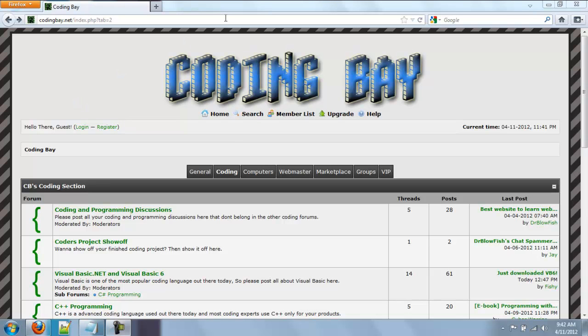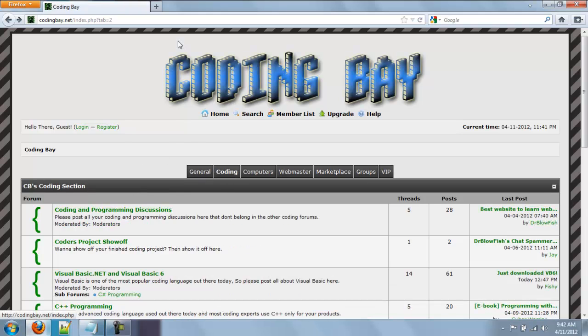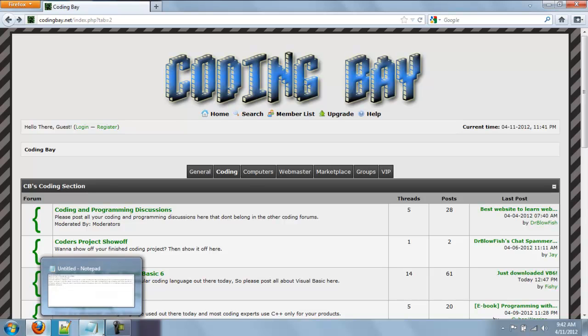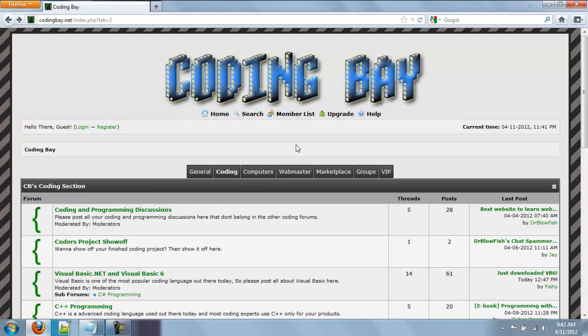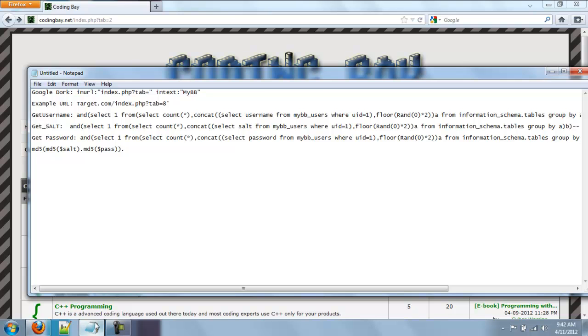Hello guys, today I found a little exploit in some MyBB forums with tabs. So first let's get started with finding MyBB forums to do this with. I'm doing it with codingbay.net but I'm going to report it to the admin when I get 10 posts on hackforums because I know he's on there.